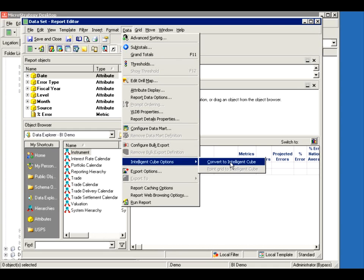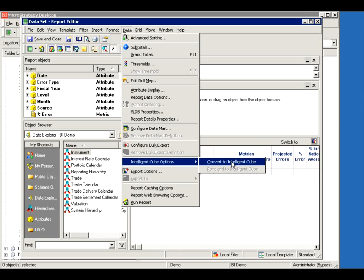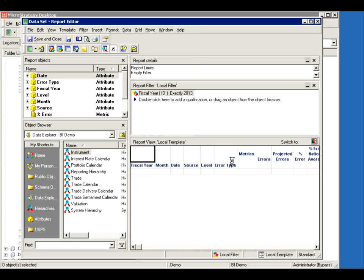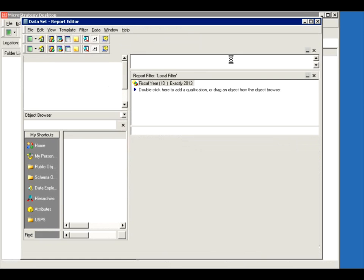So I want to convert this report to an intelligent cube. Remember, this is important. The minute you convert a report to an intelligent cube, it's no more a report. So if you wanted to save the report as something else before you use it, make a copy of it. Because the minute you go here, you're gone. It's not a report. It's an intelligent cube. There we go. There's my intelligent cube.